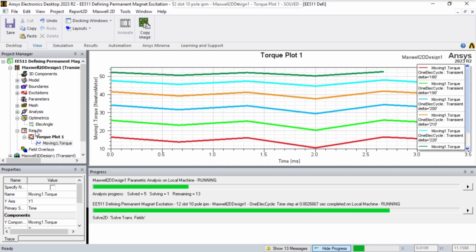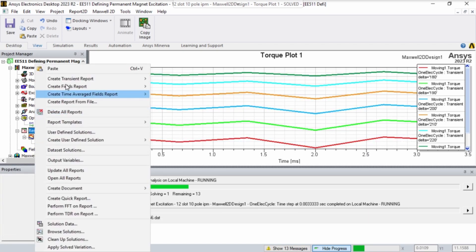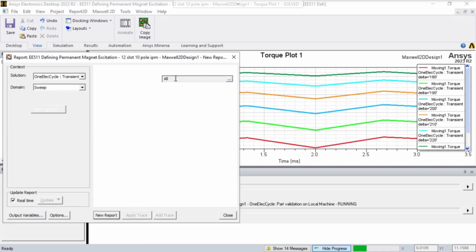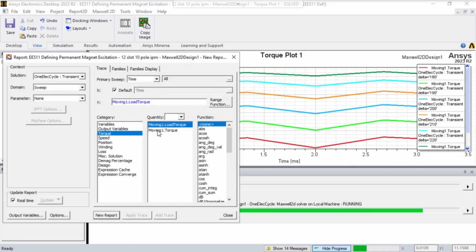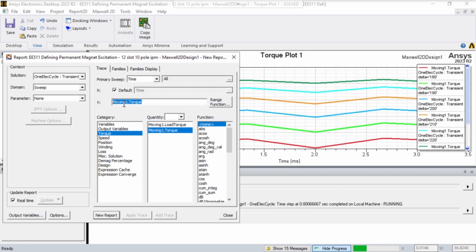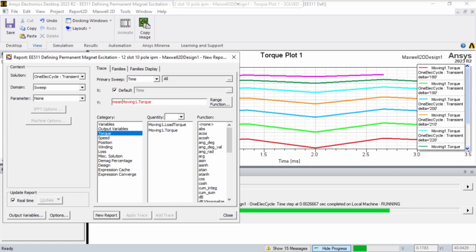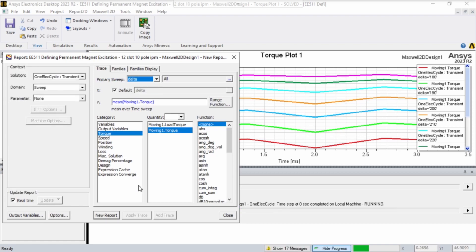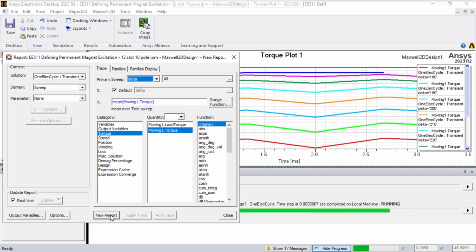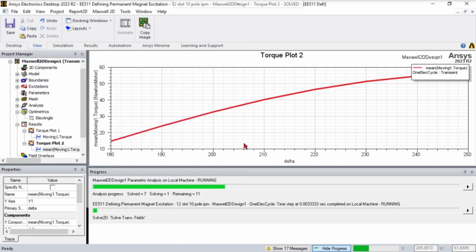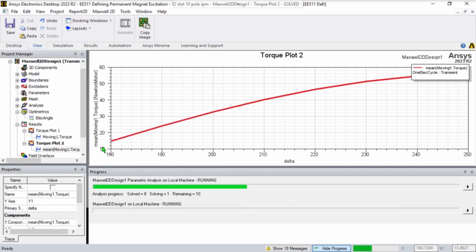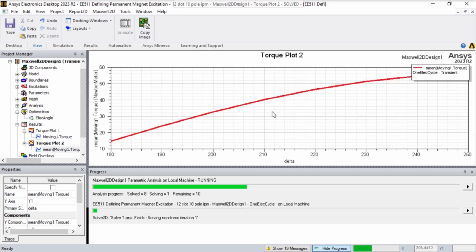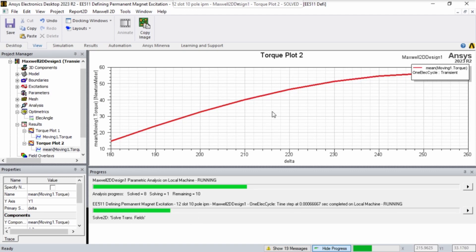We can actually create a better graphical representation of the torque versus the angle. Right-click results, create transient report rectangular plot, select moving torque. We're going to type mean, and then in parentheses, moving1.torque. Then do the primary sweep of delta. Now if we hit new report, we'll see it's plotting delta on the x-axis and the mean moving torque on the y-axis.